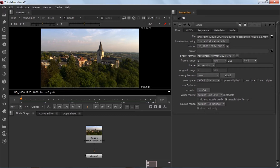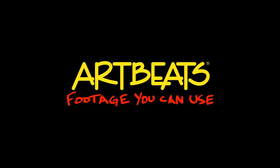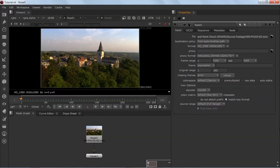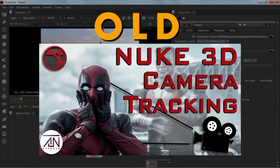Hey guys, this is AJ from internetfx.com and this tutorial is sponsored by artbeats.com. I know lately I've been so busy I'm not able to post regular videos, but now I'll try to post more videos. This is basically an update video of my 3D tracking tutorial.